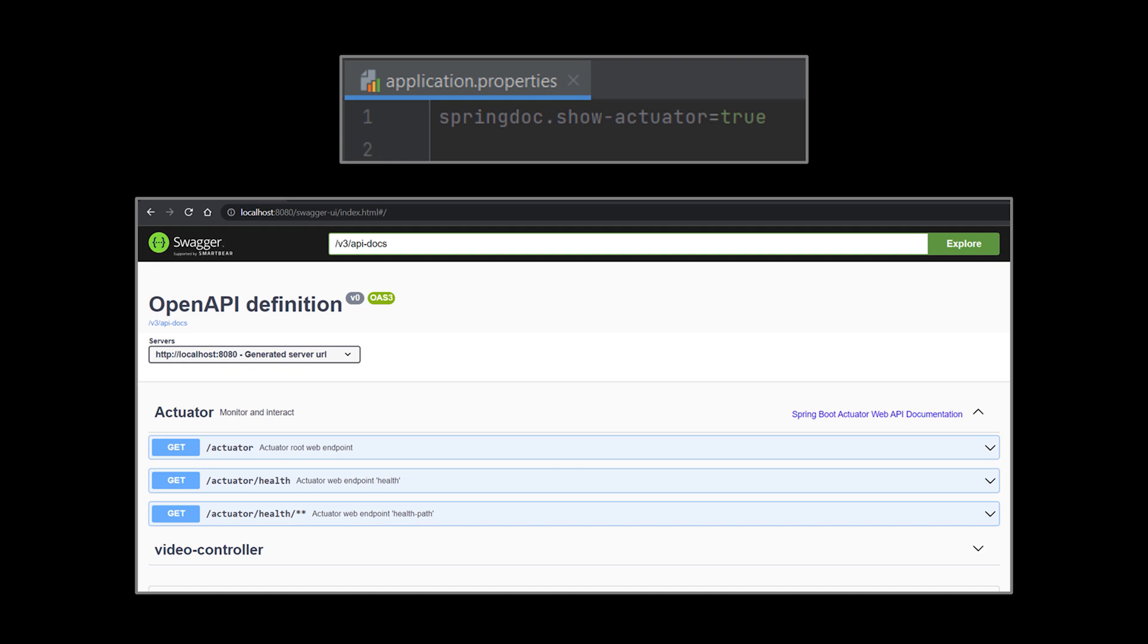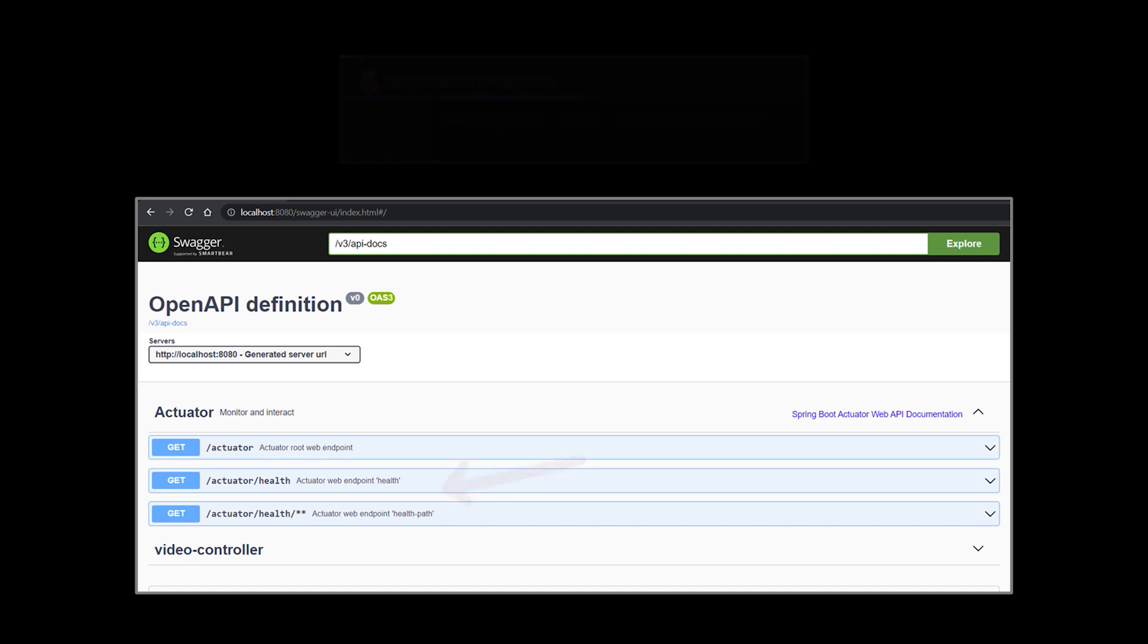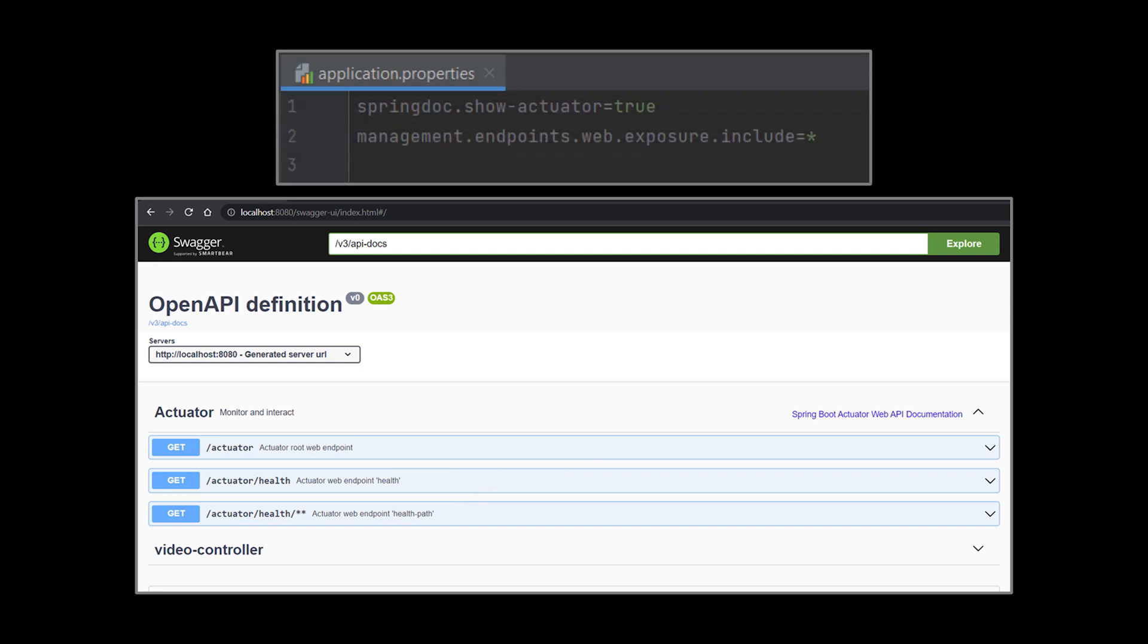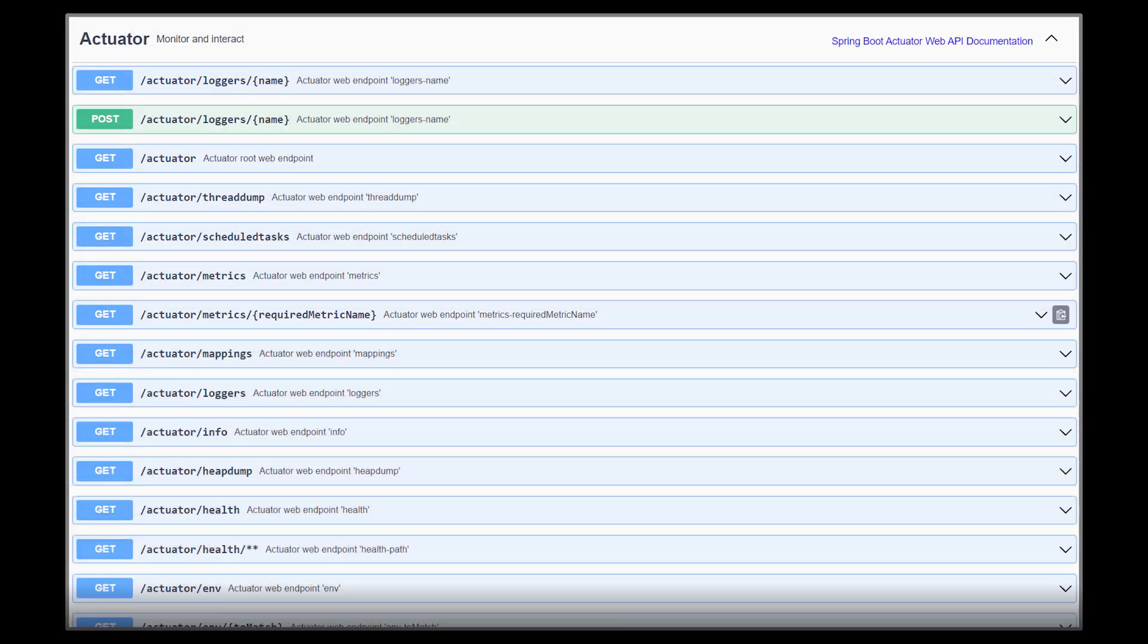By default, only the health endpoints are accessible via HTTP. As a result, the actuator page only lists the health endpoints. To enable more endpoints, you can add the property in the application.properties file. Use the star sign to enable all the endpoints, or list the ones you want based on their name as comma-separated values.